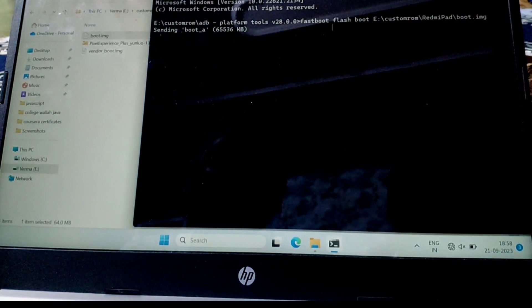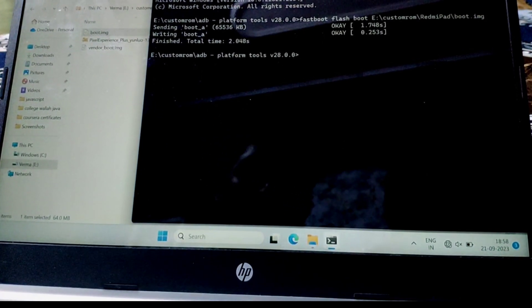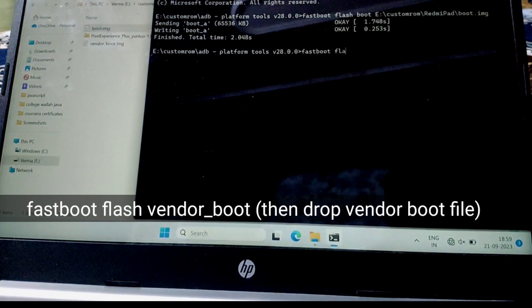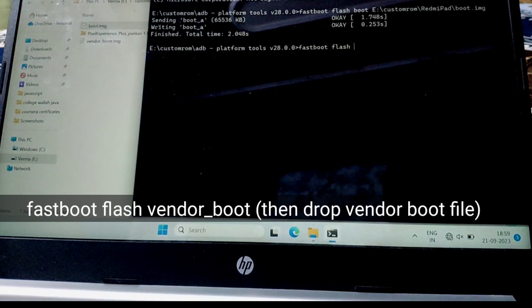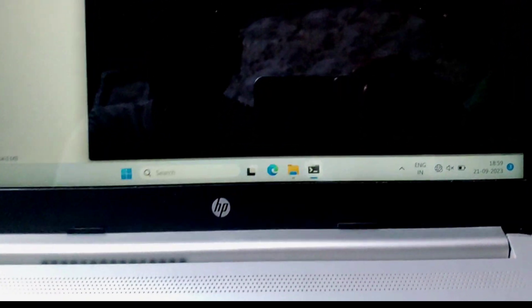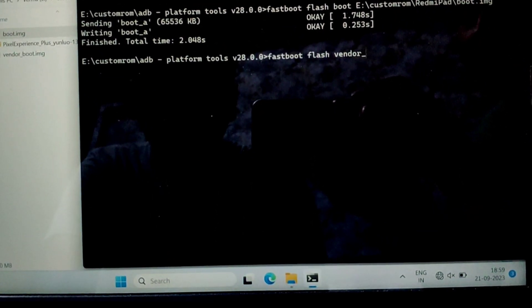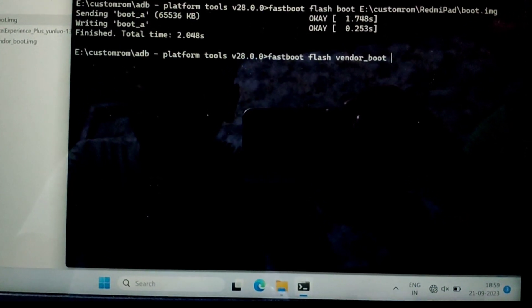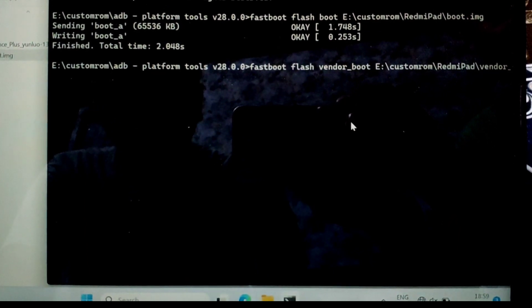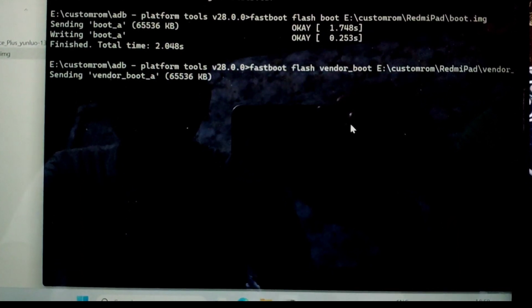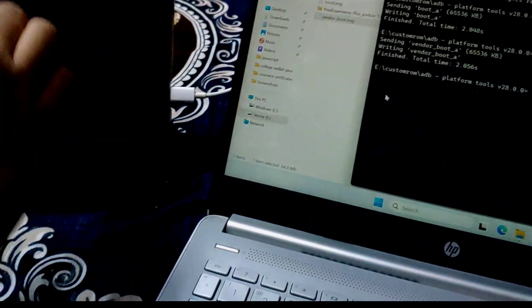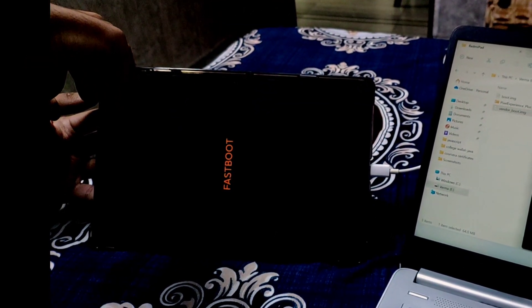Press enter. Similarly do the same with the vendor boot file. Press enter. Now press and hold volume up and power button — this will open up recovery mode.